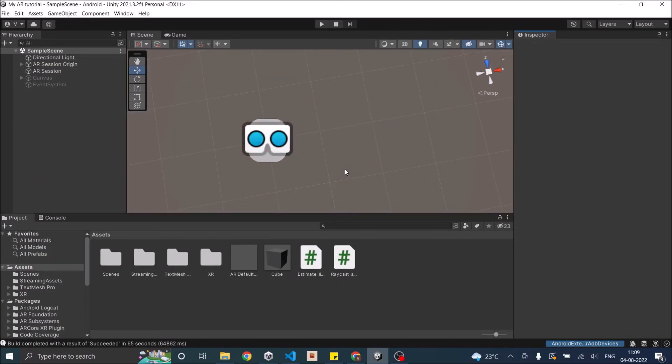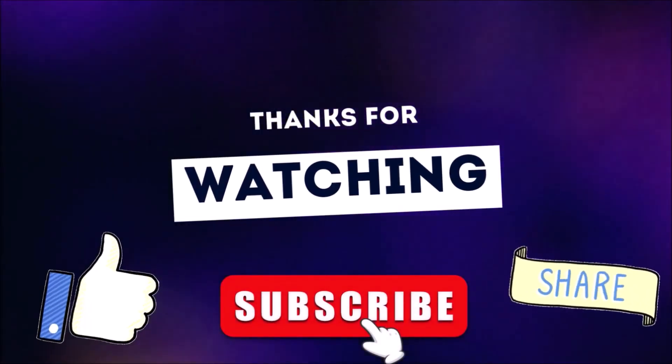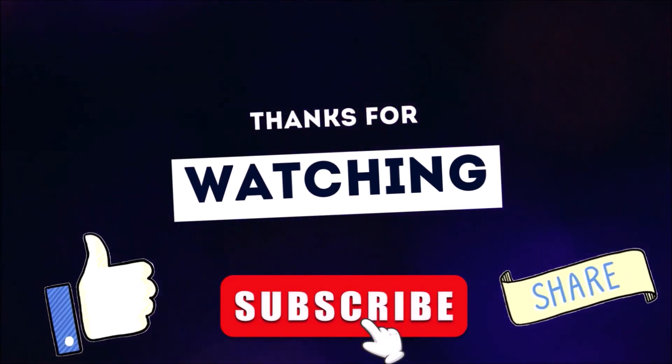This is how you can scale an already placed object in AR. In the next tutorial, we'll see how to disable plane detection after the object is placed and also change the texture of your plane. Thank you and see you in the next tutorial. Don't forget to like, subscribe, and share.